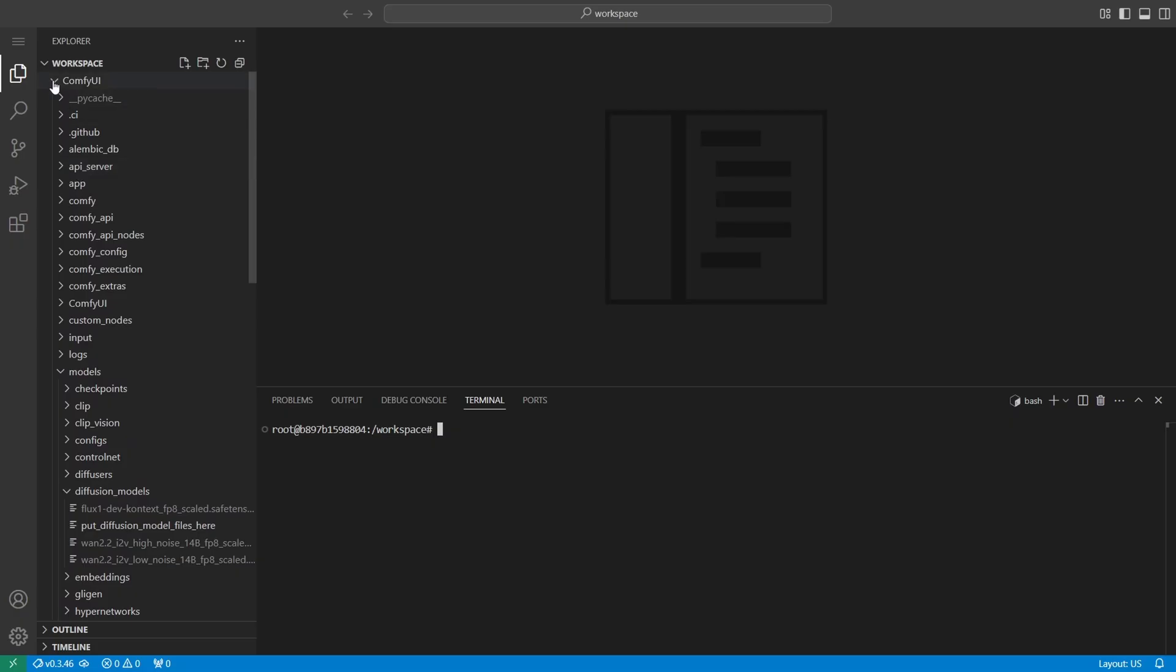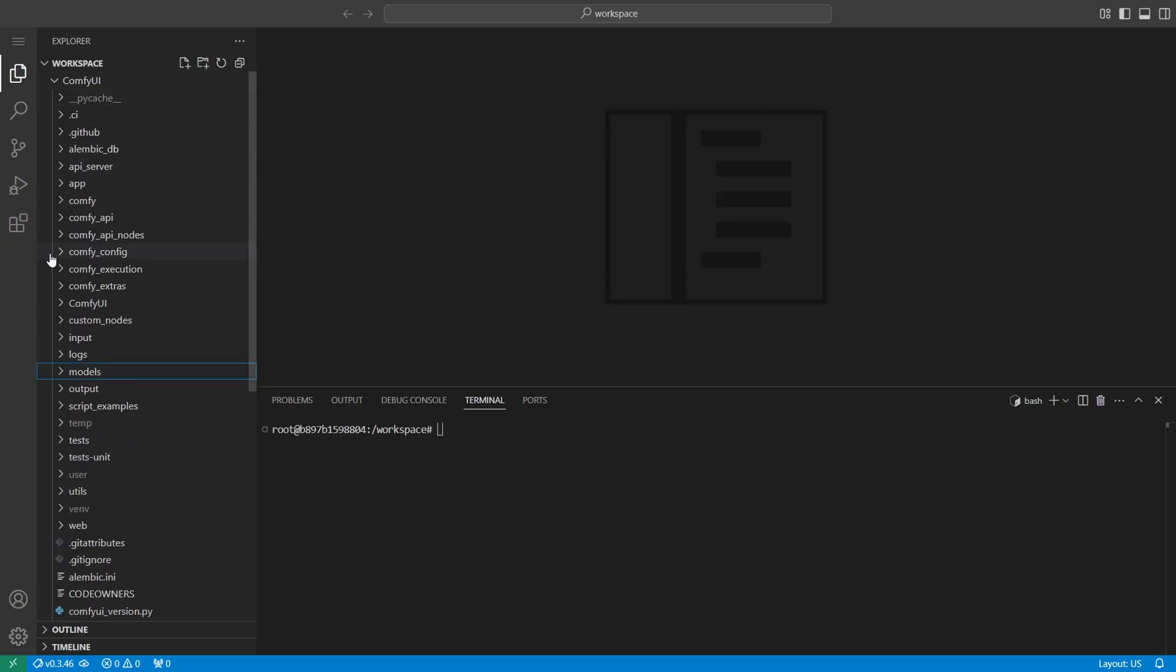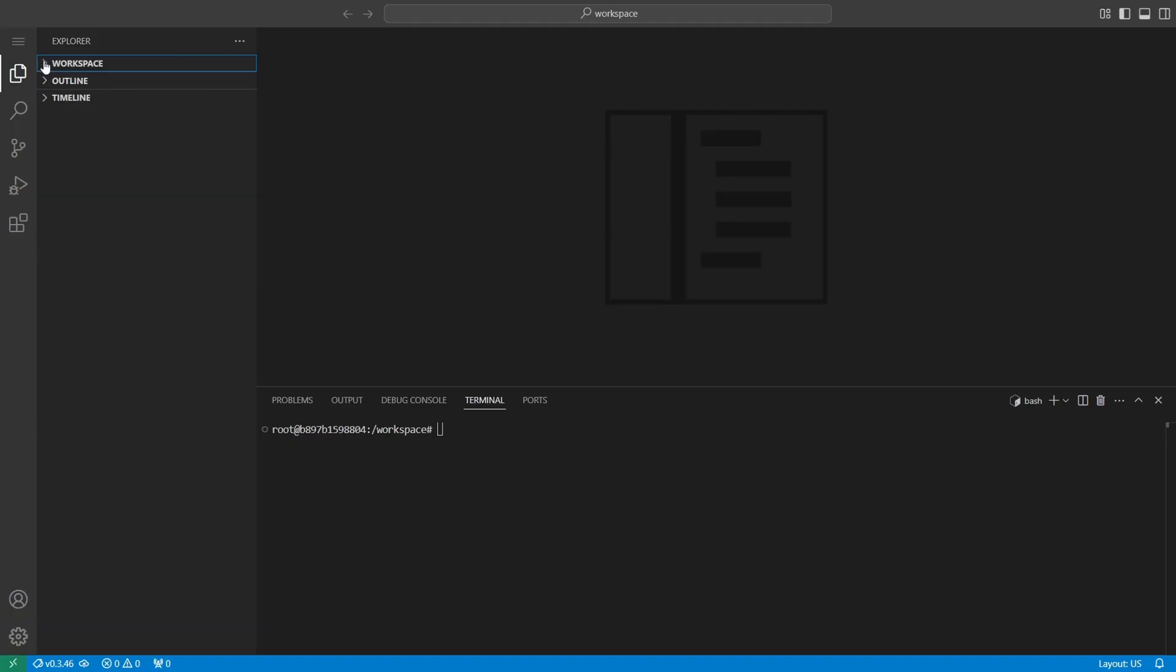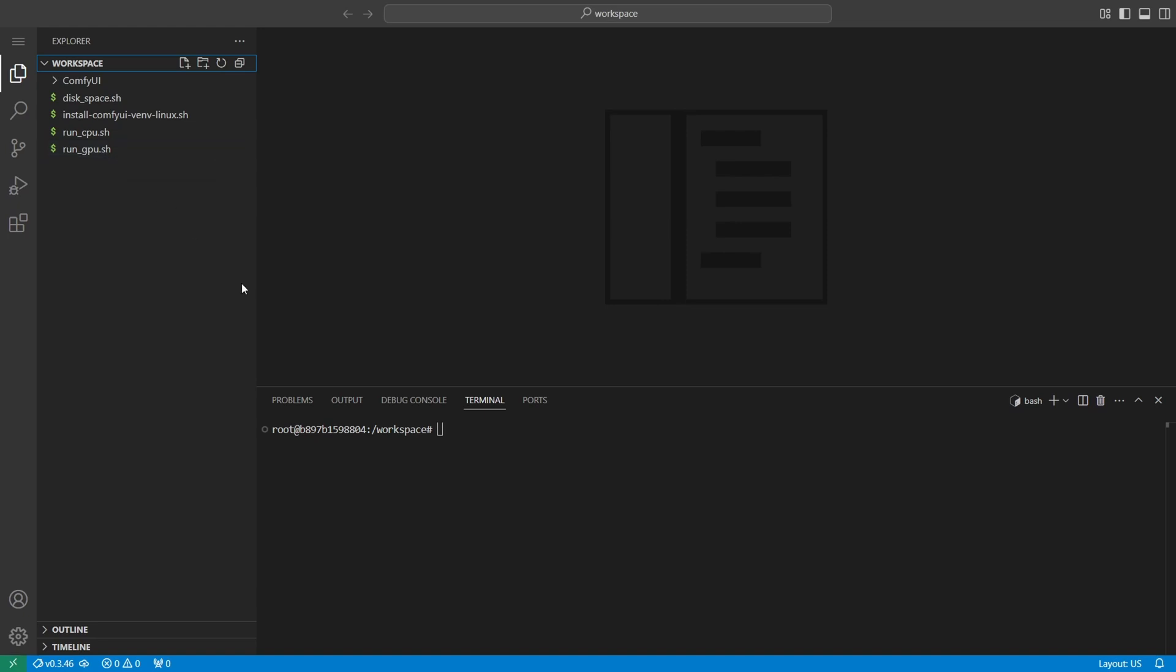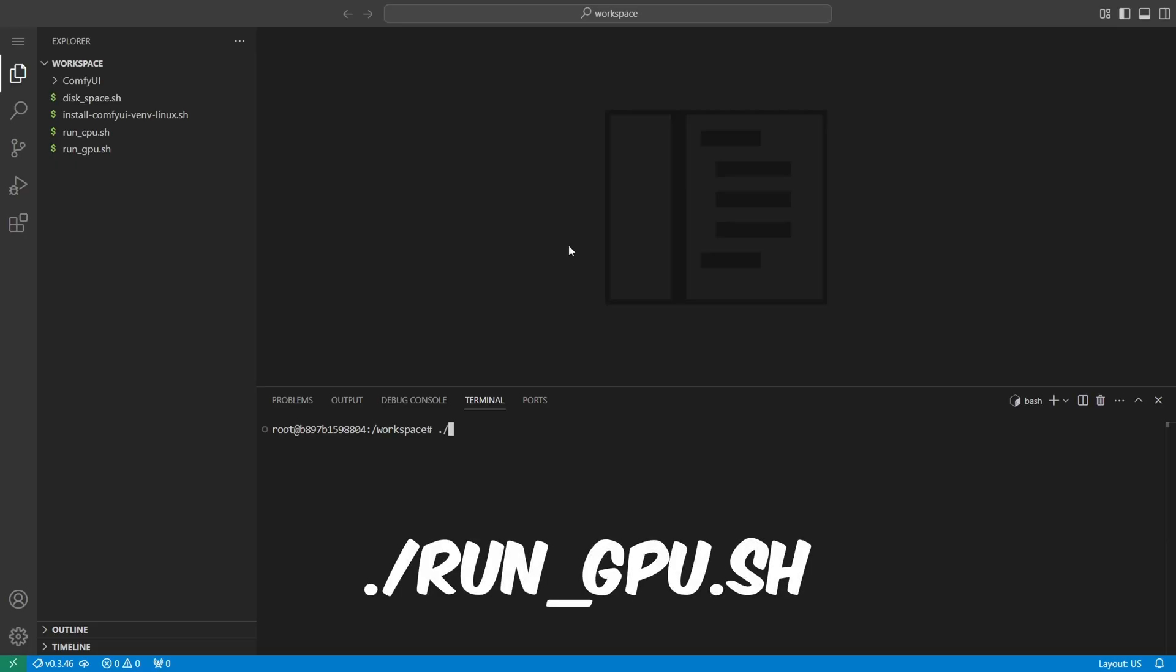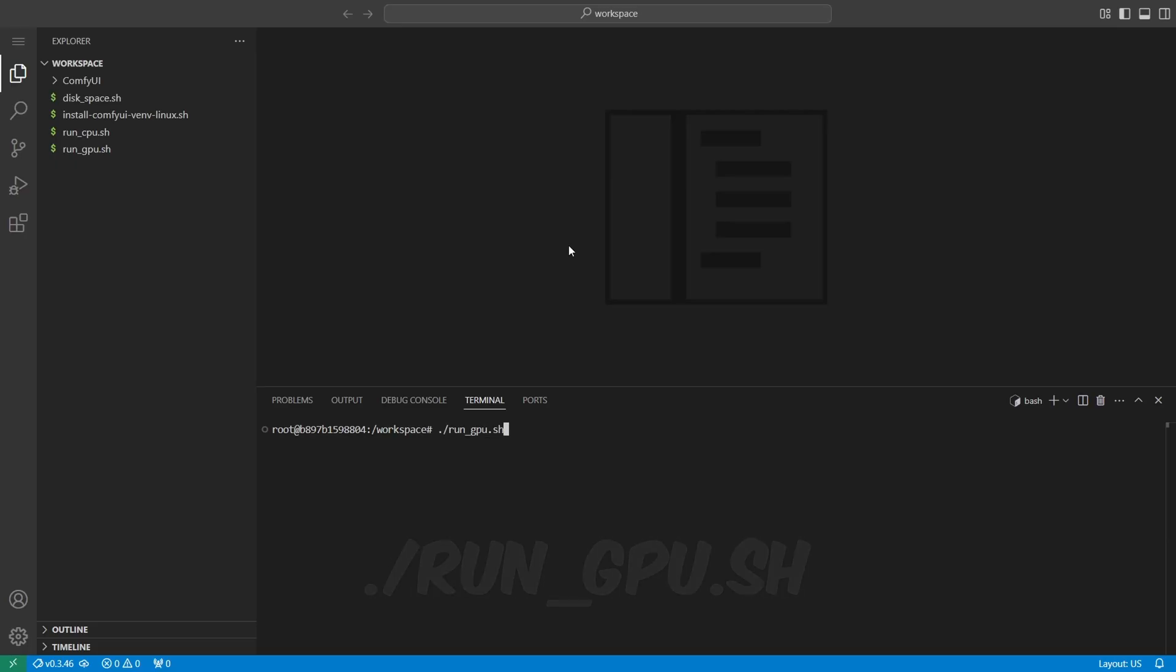Alright, so how do we launch ComfyUI from the terminal? In the workspace directory on the left, you'll see a file called run_gpu.sh. This is the script we'll use to start ComfyUI. Since it lives in the workspace directory, we need to run it from here. So in the terminal, type ./run_gpu.sh and hit enter.